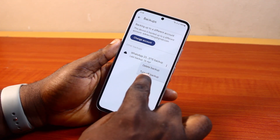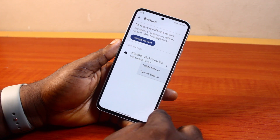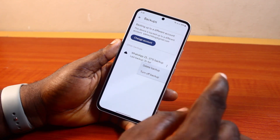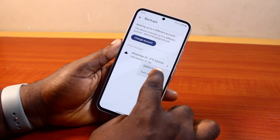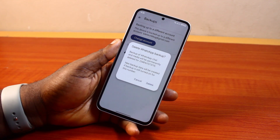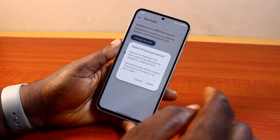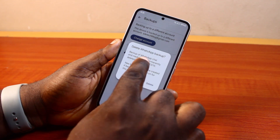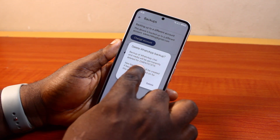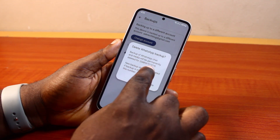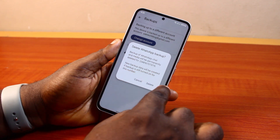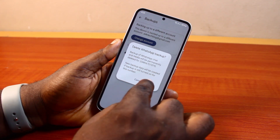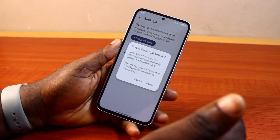Then select Delete Backup or Turn Off Backup. To delete the WhatsApp backup from your Google Drive, just click on Delete Backup. You should see a message that says the WhatsApp chat and media will be deleted permanently. It also notes that a new backup will be created if backup is still turned on for this number.